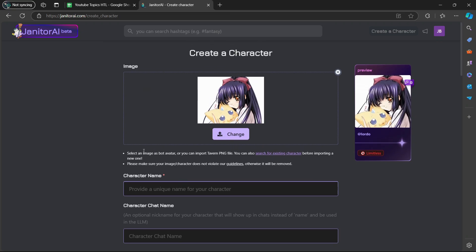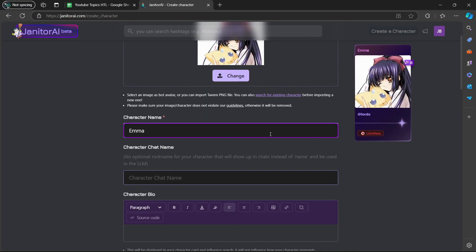Now here it says that we have to enter a character name and here character chat name. An optional nickname for your character that will show up in chats instead of name and be used in the LLM. You don't have to do it because this is optional. But once you see this red star here, it means you have to add a name or you have to do it.